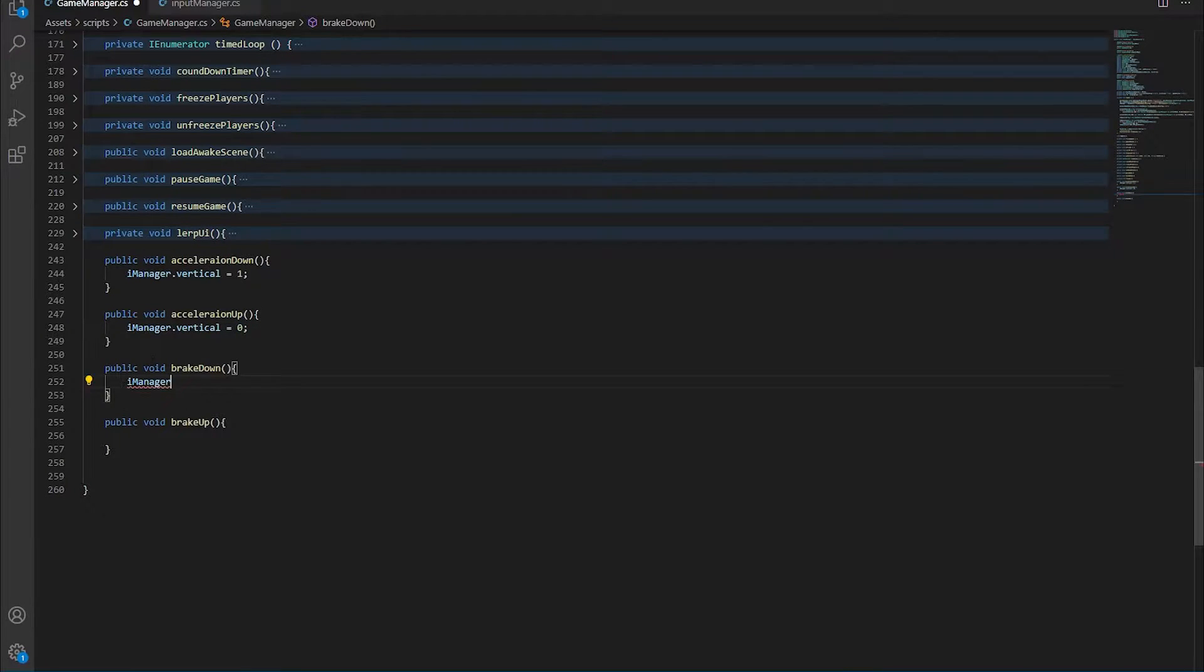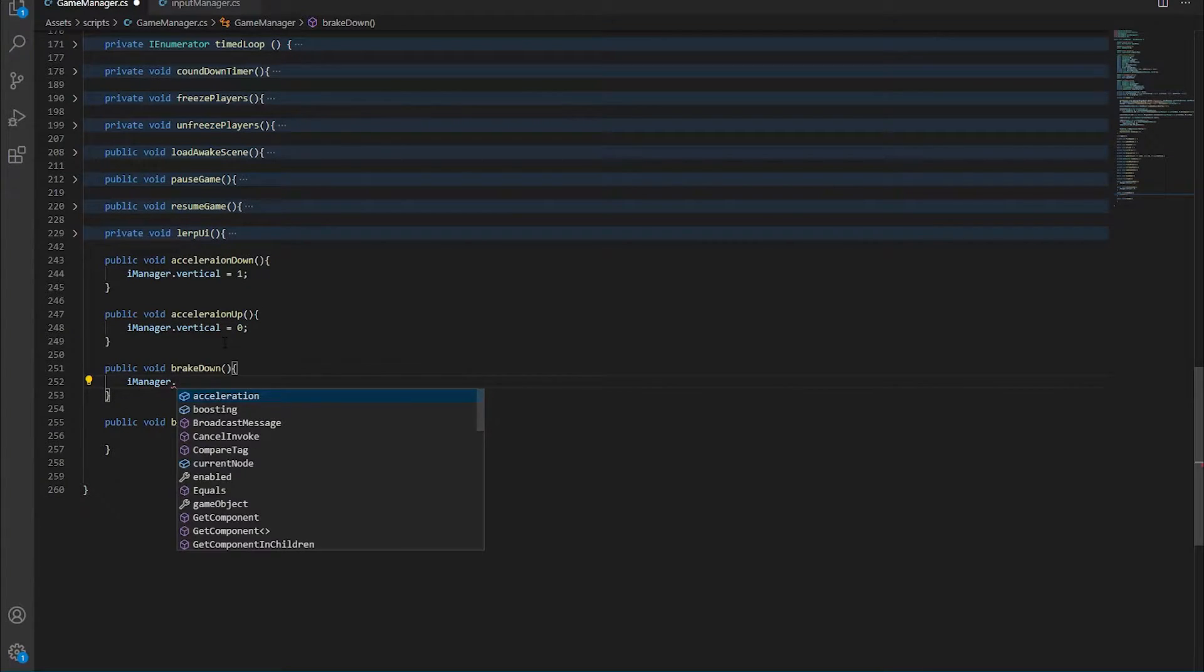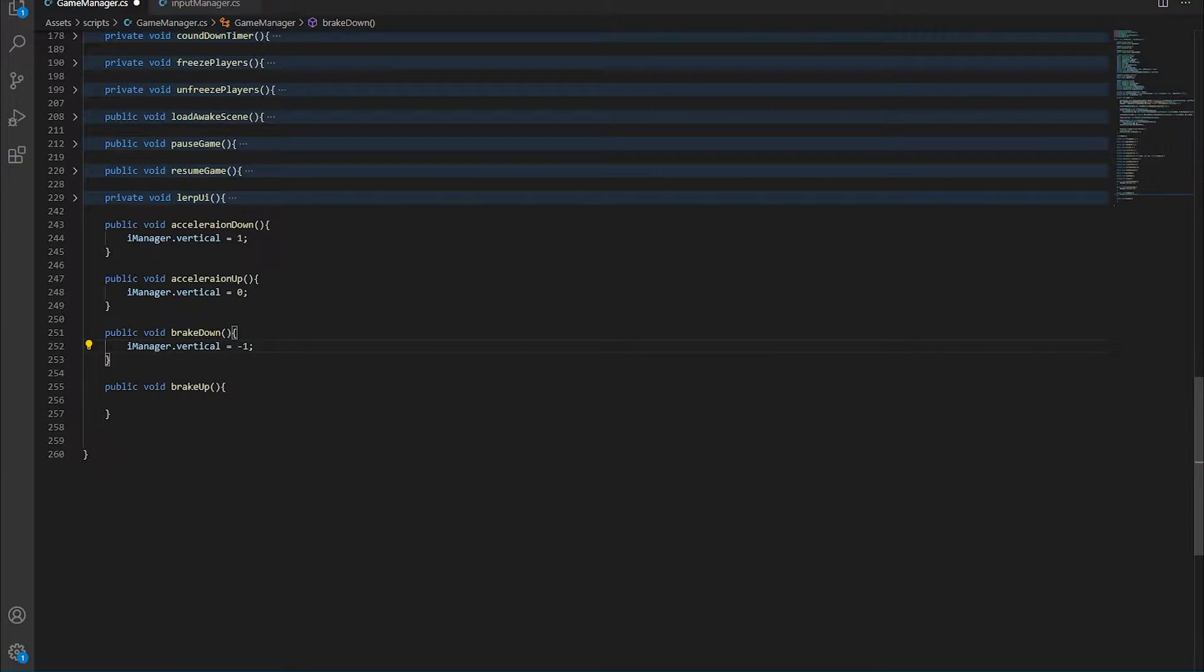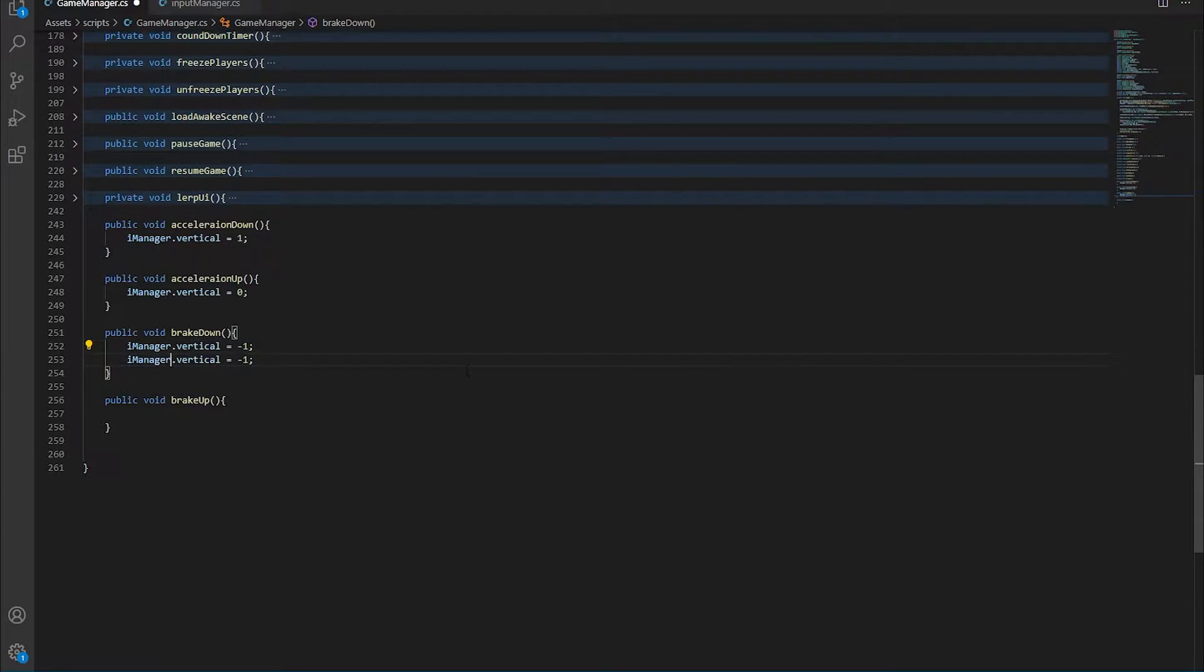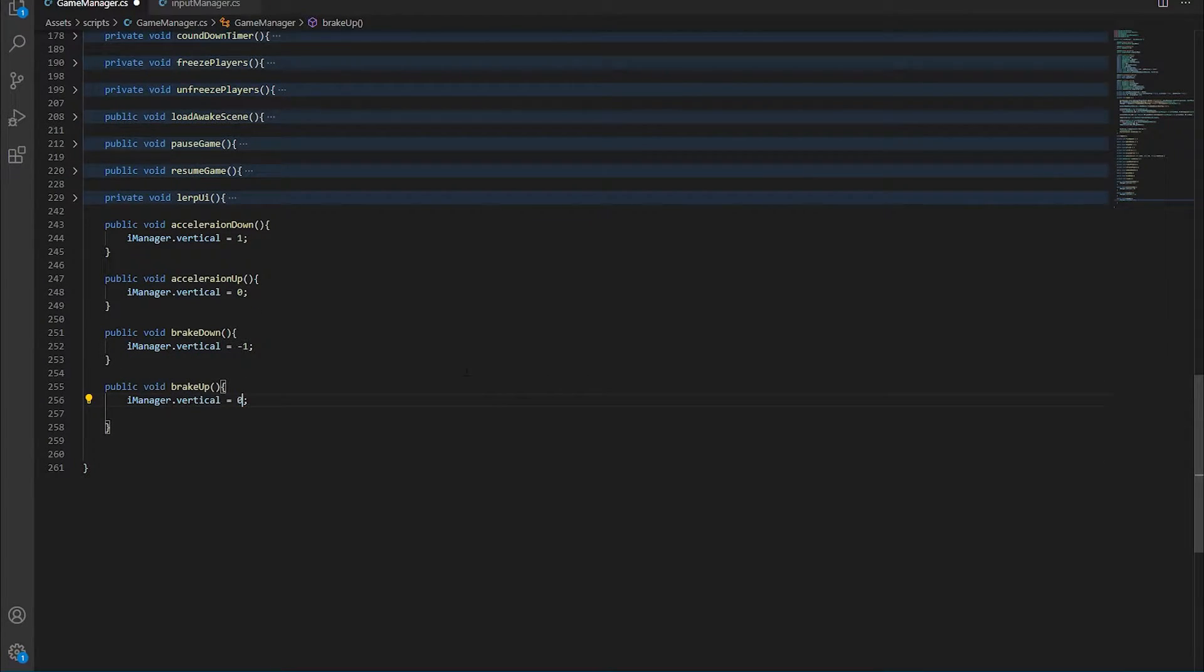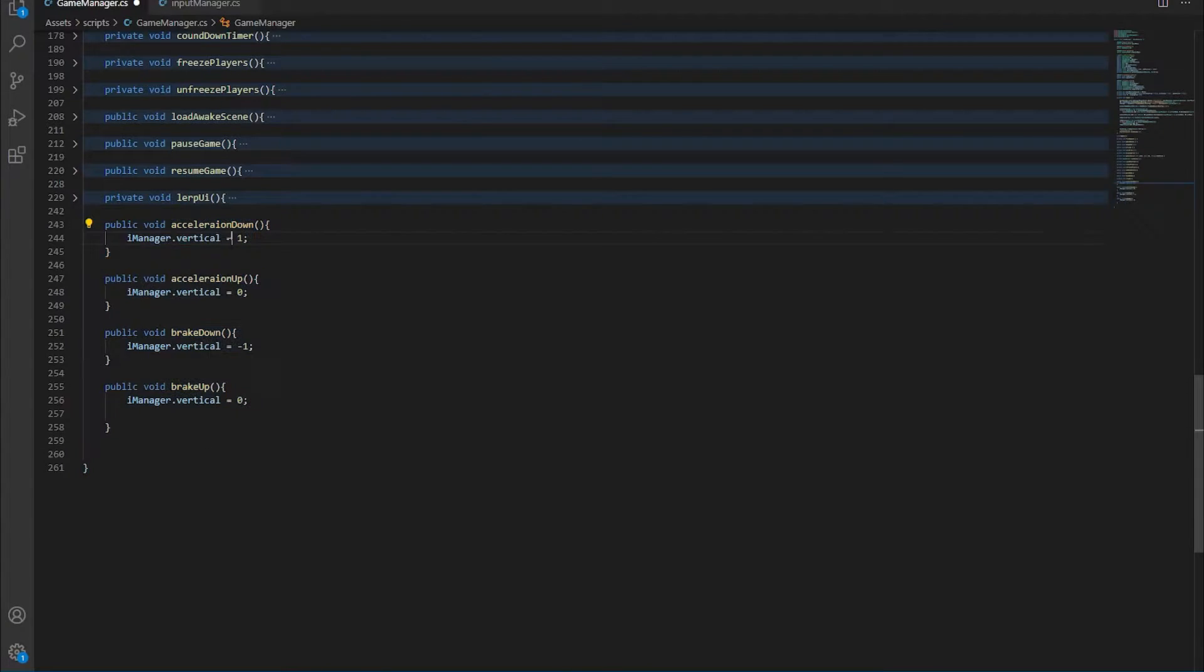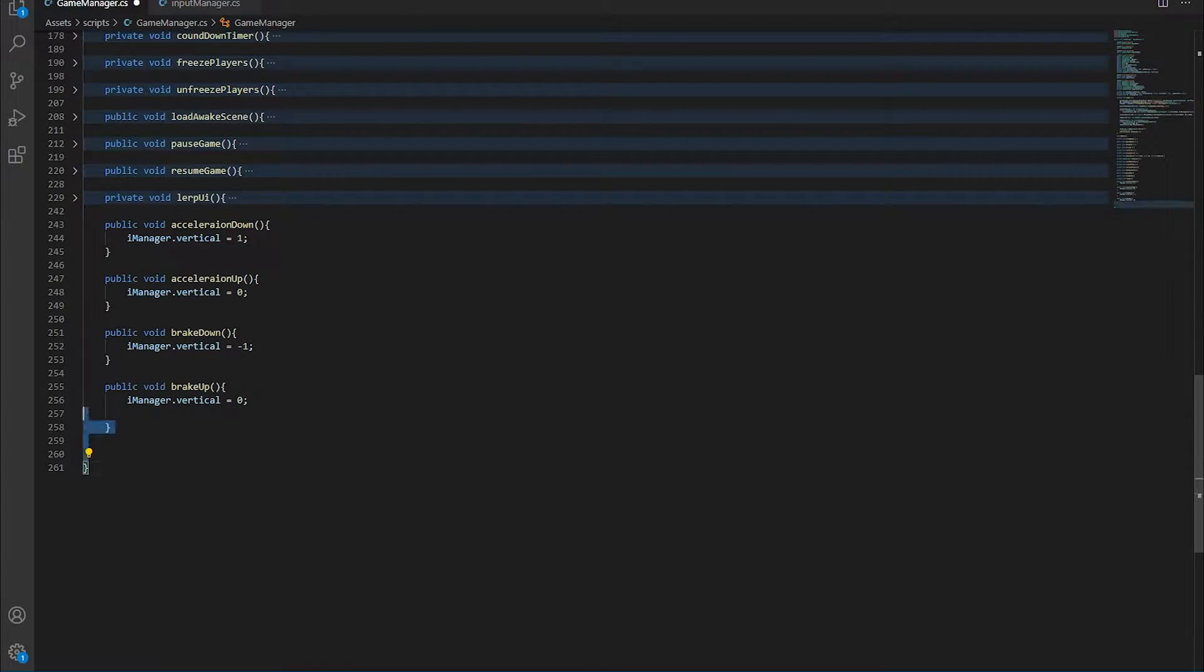When we brake, the vertical has to be minus one. And when we let go of the brake, the vertical becomes obviously zero. So that is going to cover the accelerating and braking of the vehicle.